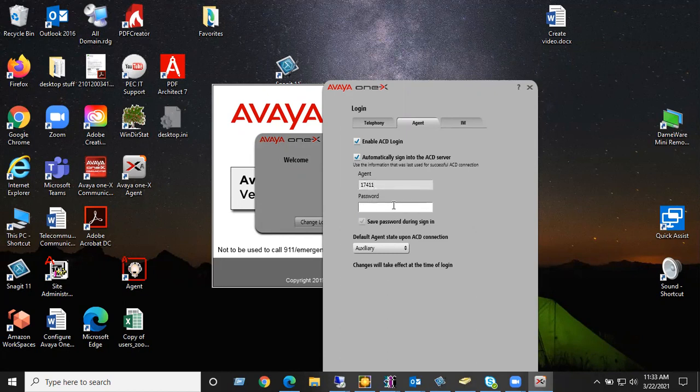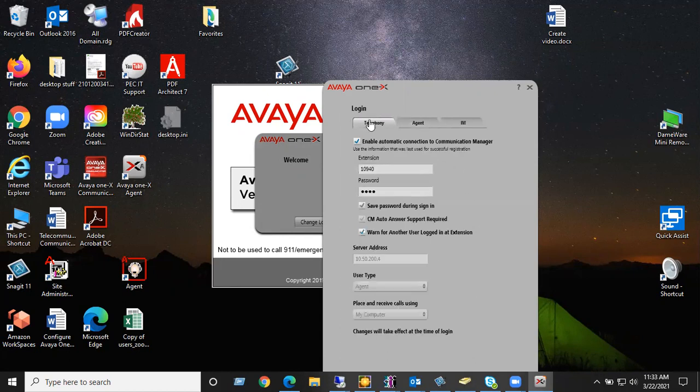Leave everything that's already checked alone. Don't uncheck anything. And then you hit OK. If your OK is hidden, move this up. Right over here.